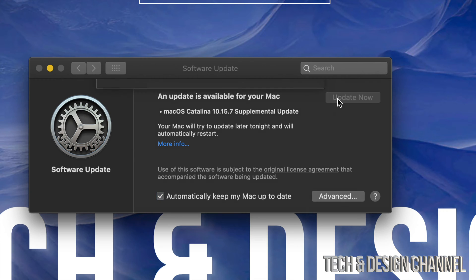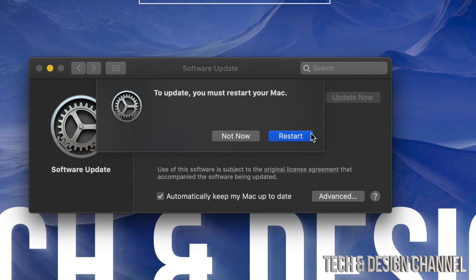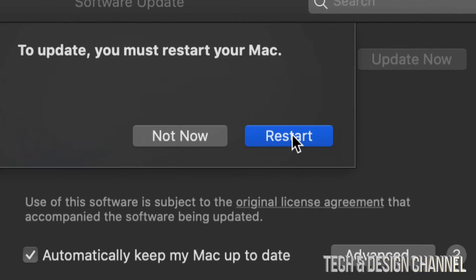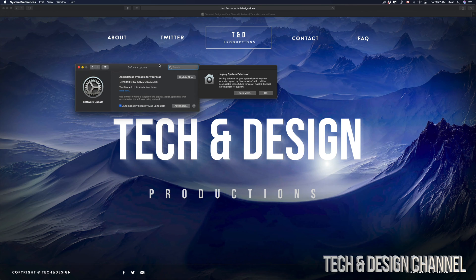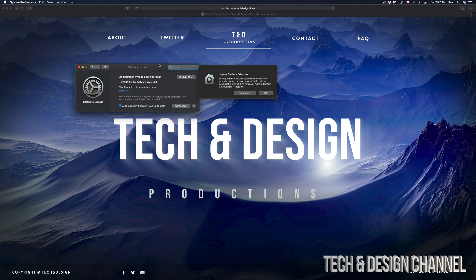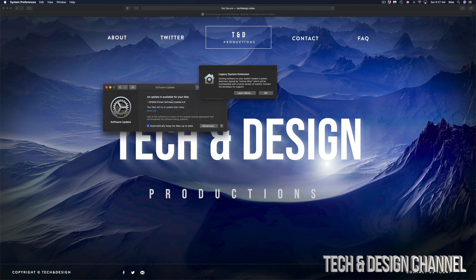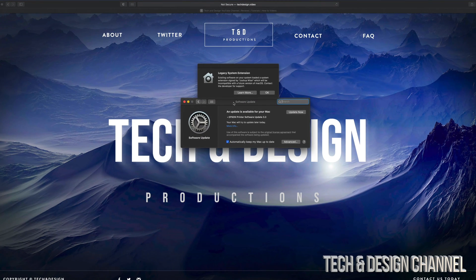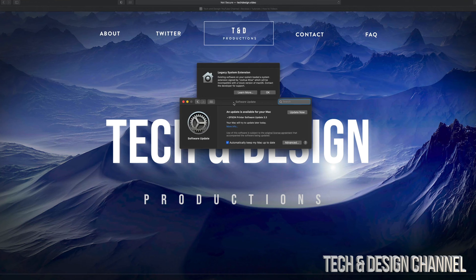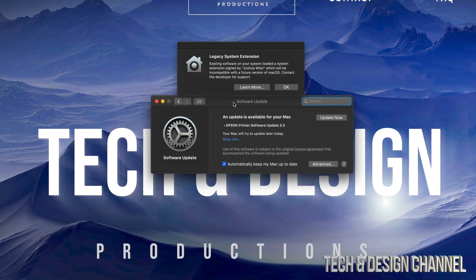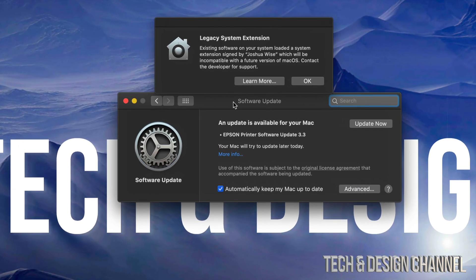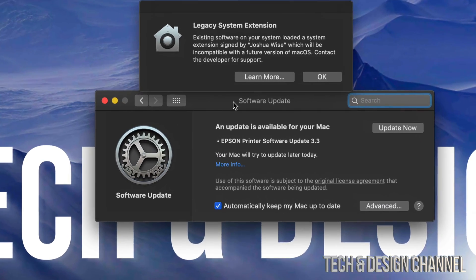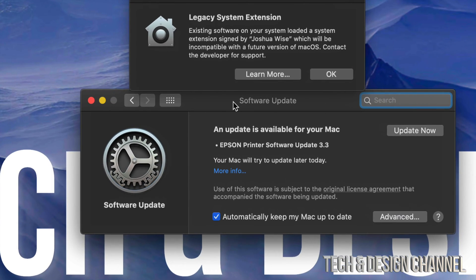So just after about 20 to 30 minutes or so, you should see this. Your computer should just turn on by itself. If you usually log in, it's going to ask you for the login. If you don't have any other updates, it's going to show you that right here.